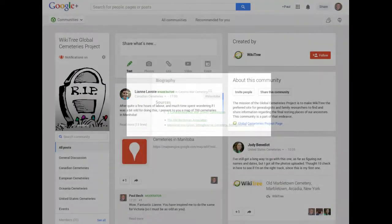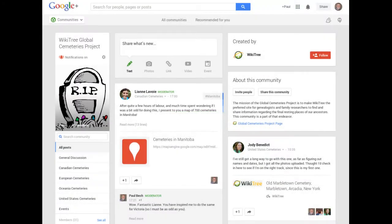Of course, accuracy is important, and we will strive to include sources of all the information we use in the profile.